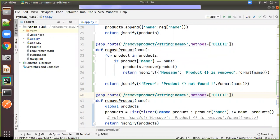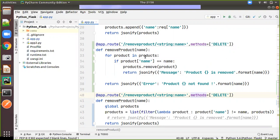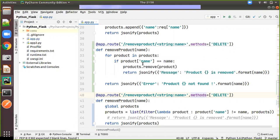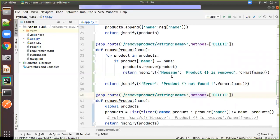Then we are creating one method, here we are passing the name. Then if you think in a sequential way, we are iterating each product in the product and wherever it matches with the name, whatever the name we have given with the key name, its value will be matching with the value what we are passing. In that case, we are removing the product from the list. Then we are returning the product or we are returning the message like product is removed.